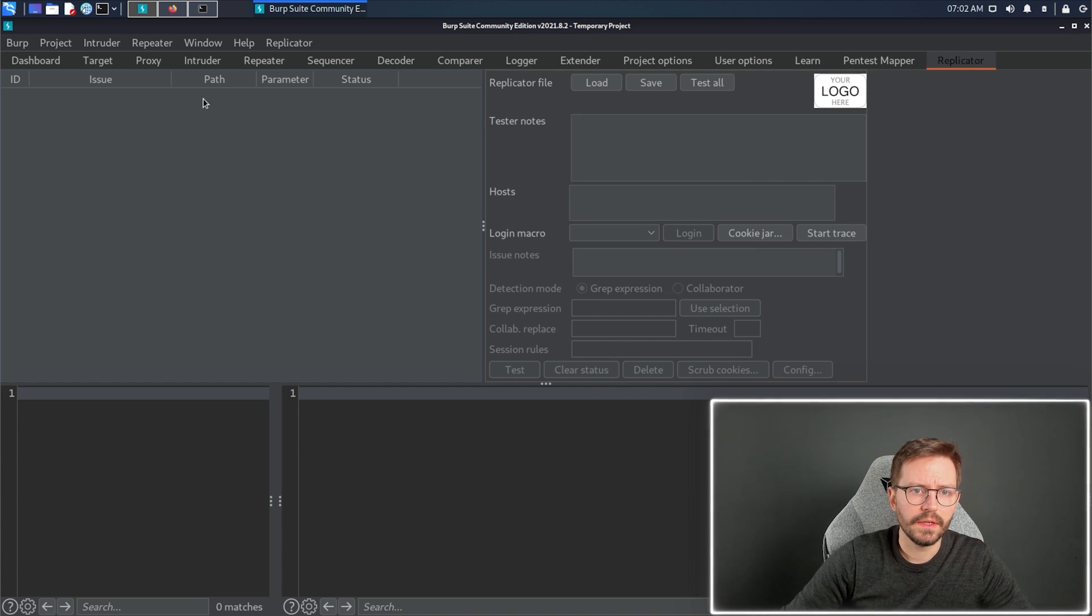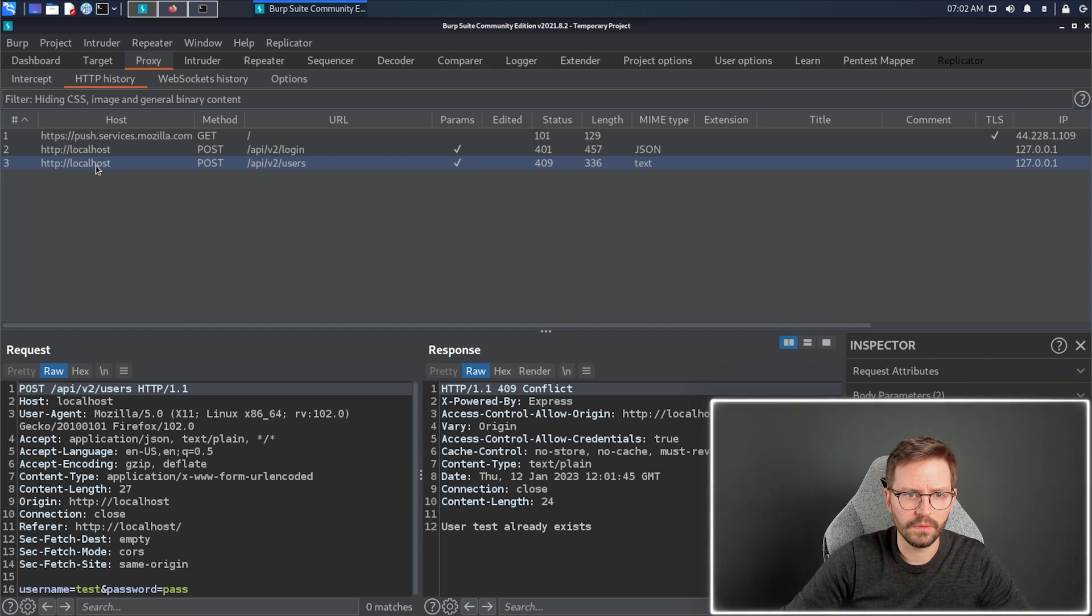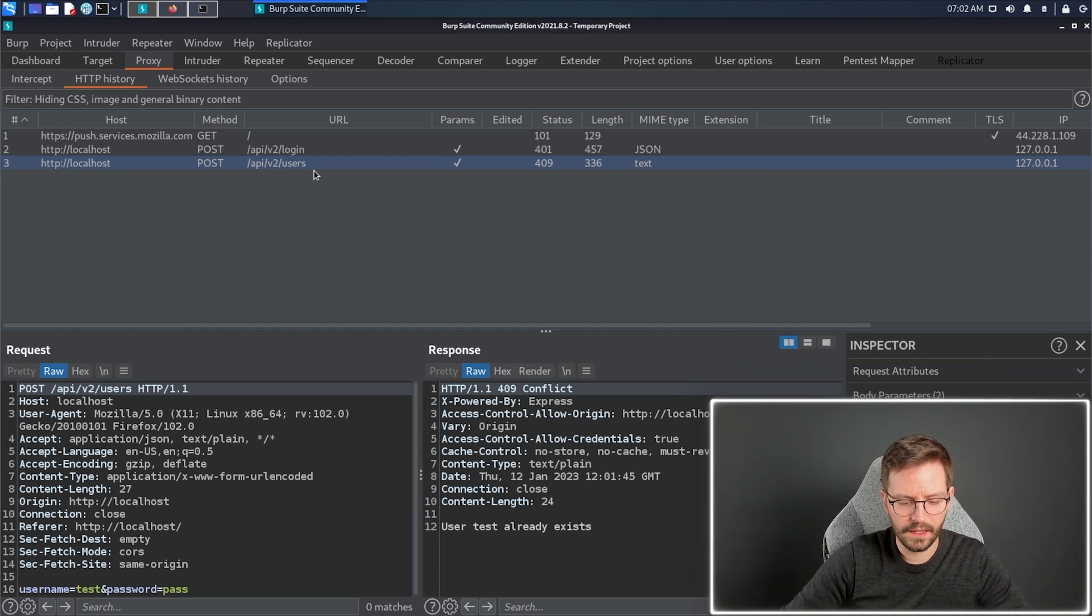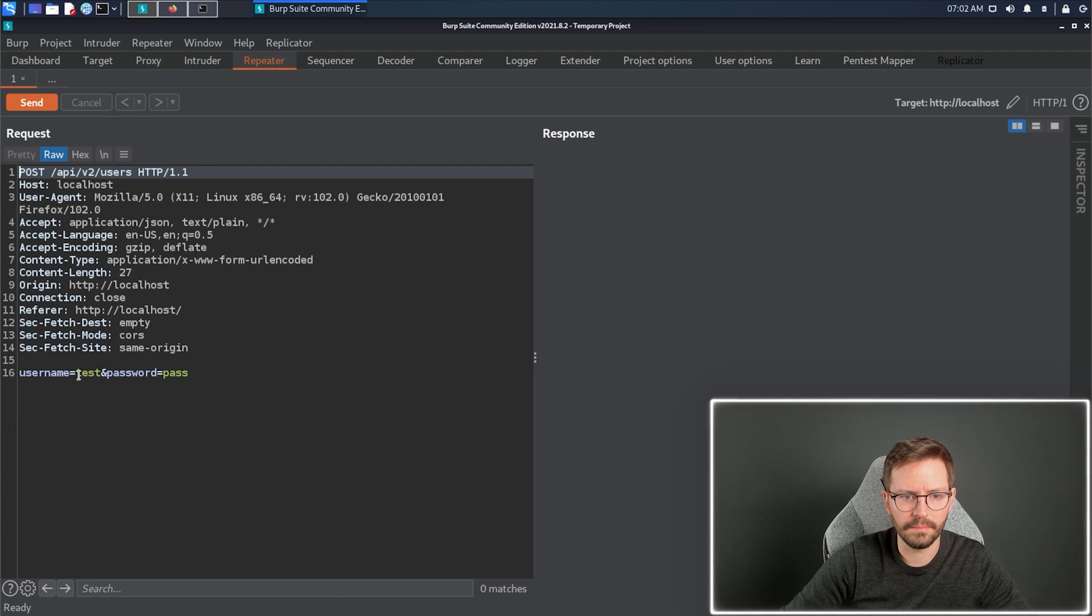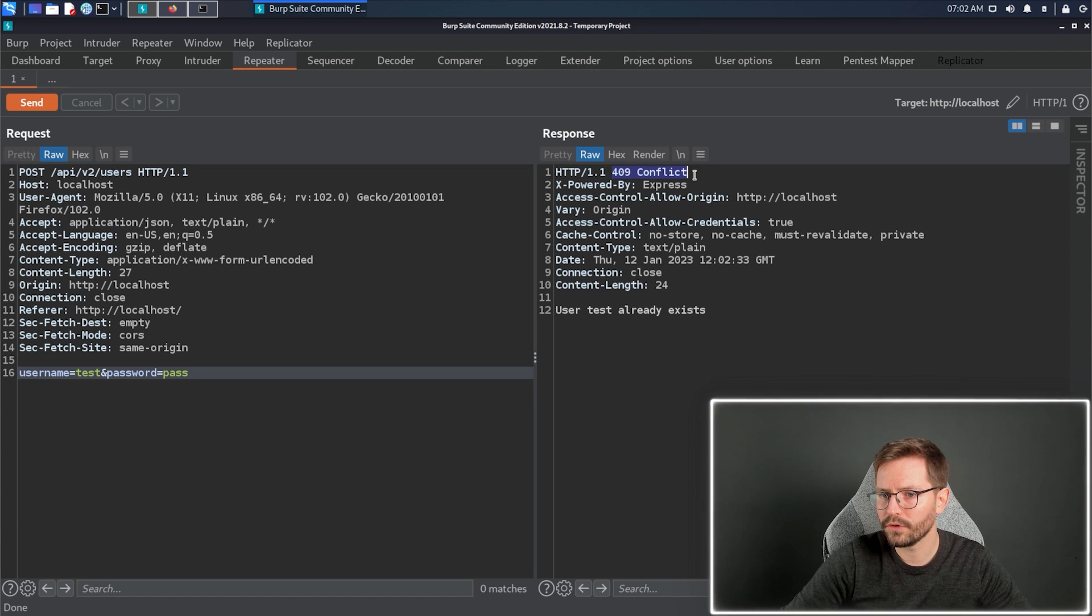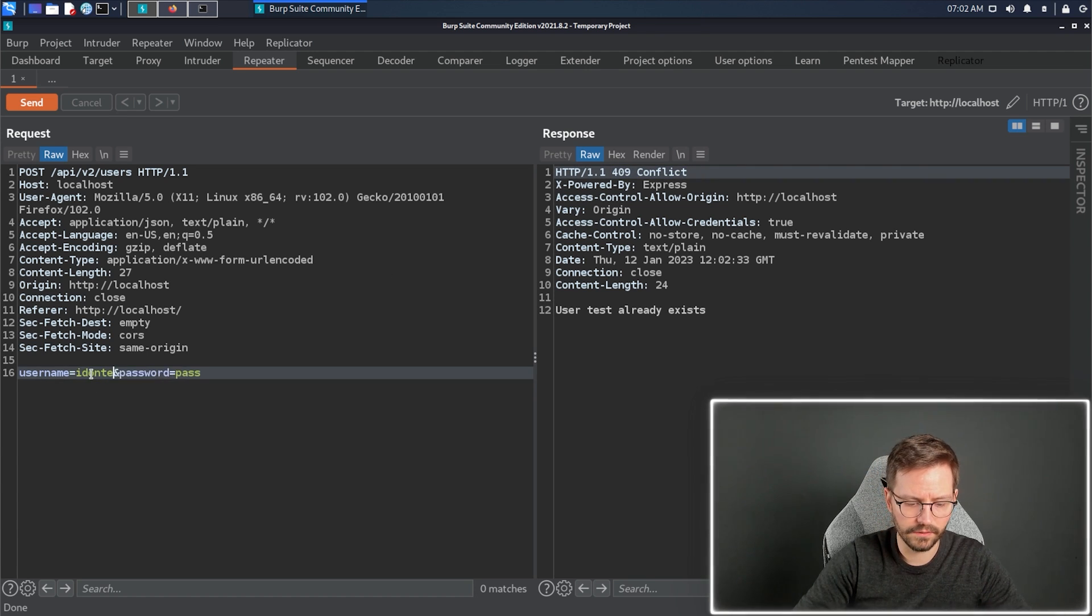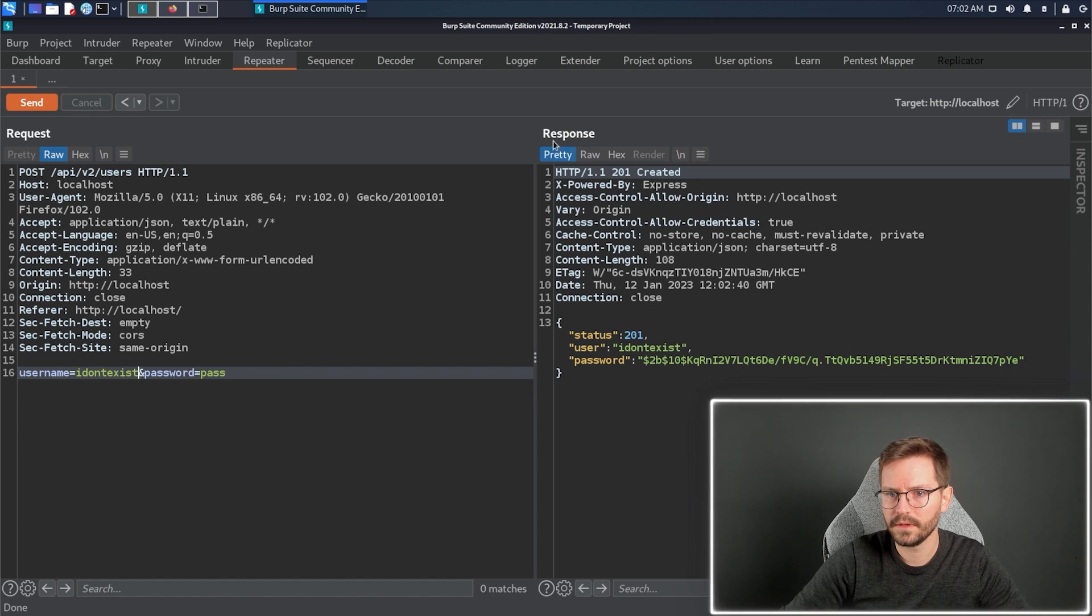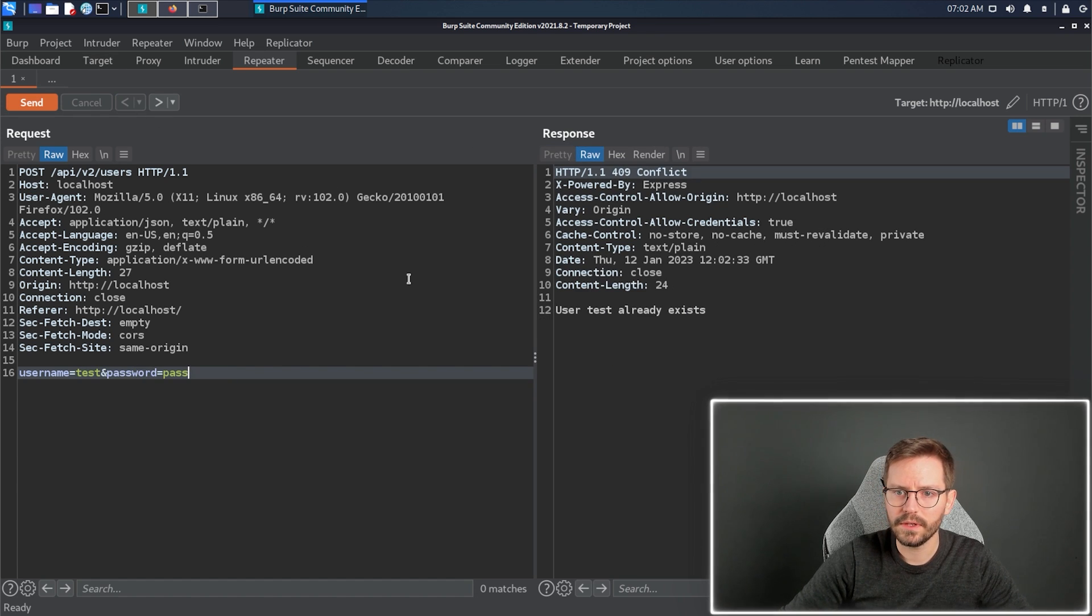What we're going to do is, we're going to come to our proxy, and we're going to come to this API endpoint, API v2 users, and then I'm going to send this to the repeater. I know that this user already exists with this test and this password, and when I send it, I get a 409 conflict instead of something like I don't exist, where I get a 201 created.